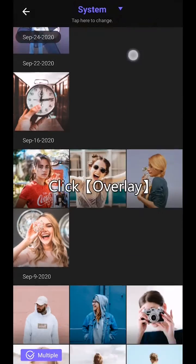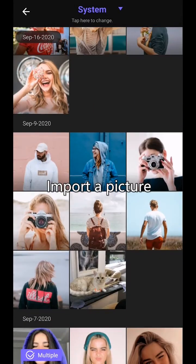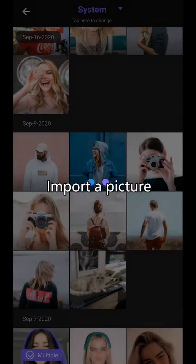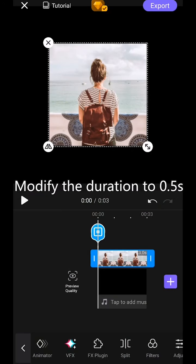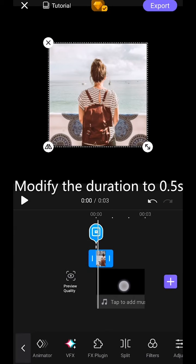Click Overlay. Import a picture. Modify the duration to 0.5 seconds.